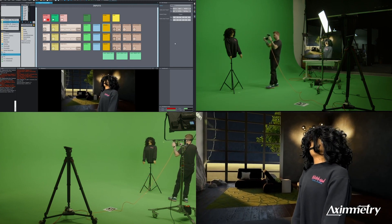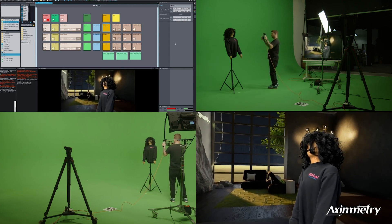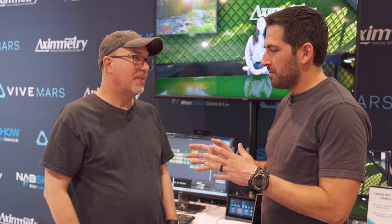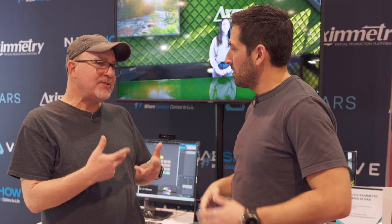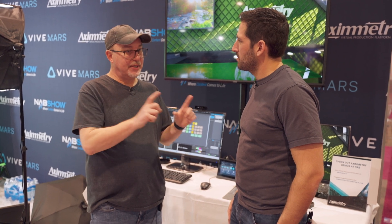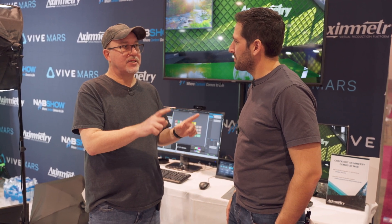Is the app running the scene on the phone, or is it sending the video back to a computer running Axiometry? It's basically using SRT. So it's sending the video feed via SRT to Axiometry. You're sending your green screen feed to Axiometry, which does the processing.